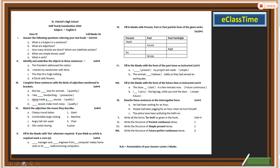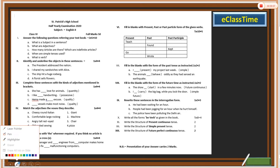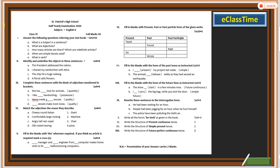Hello everyone. As mentioned in the other video, the purpose behind this video is to explain the question paper of your half-year examination 2020. The subject is English, Class 6, total marks 50. I am planning to explain the questions before you so that you can reply to them in a proper way.